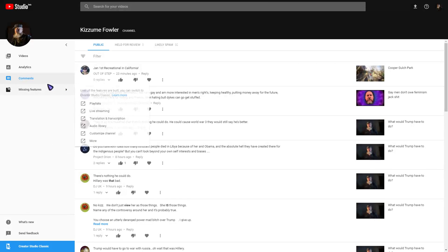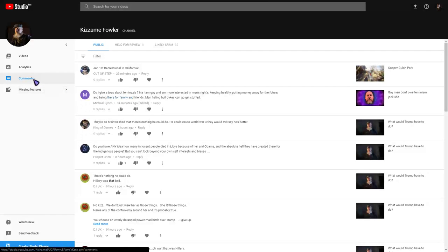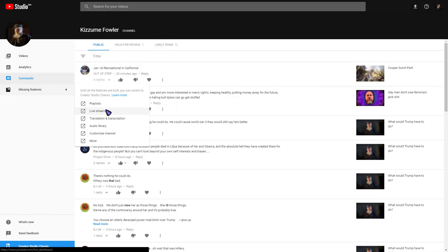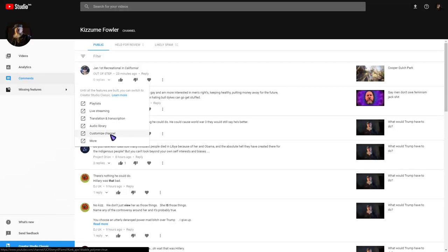Okay, Comments, Analytics, Videos, Missing Features - they say Playlist, Live Streaming, Translation and Transcription, Audio Library, Customized Channel, and more.